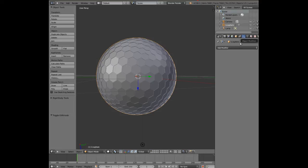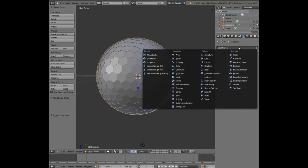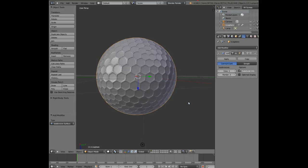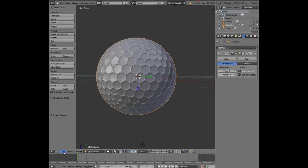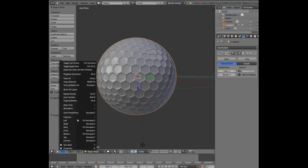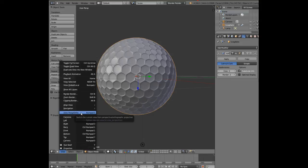If we go to the same tab here, object modifier, add modifier, subdivision surface, it starts to become circular. The dimples, maybe move it up to two views to make it even smoother, and also press smooth for shading.